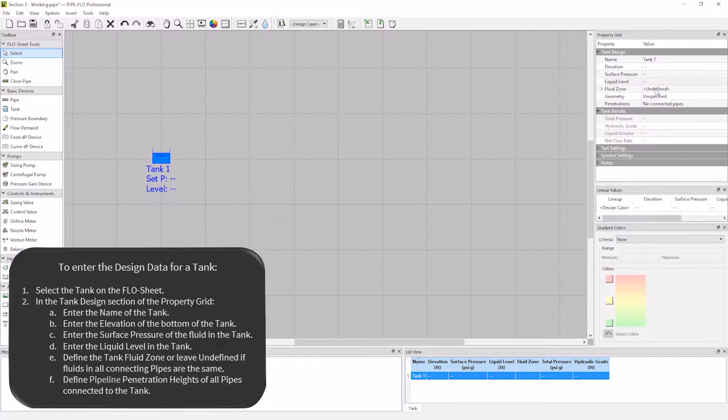The fluid zone specification is optional and therefore I am not going to specify it and the pipe penetrations will be covered in another section of the quick start.